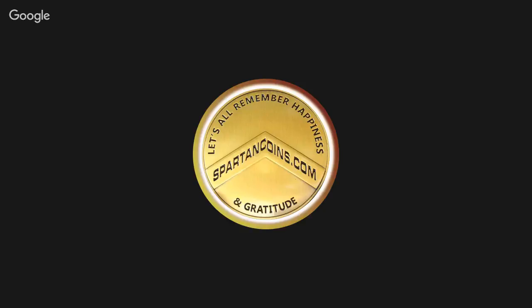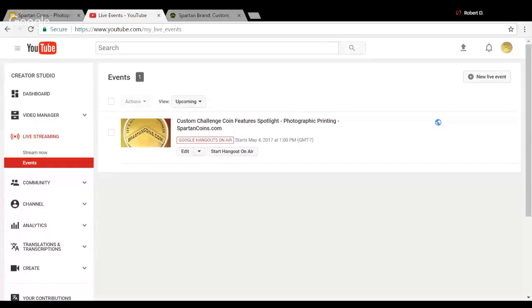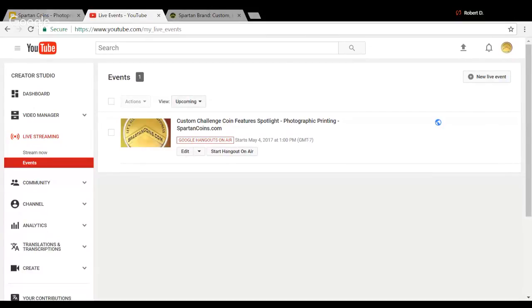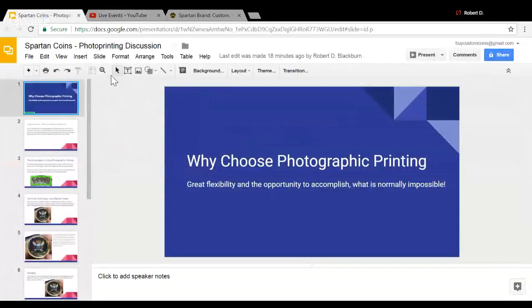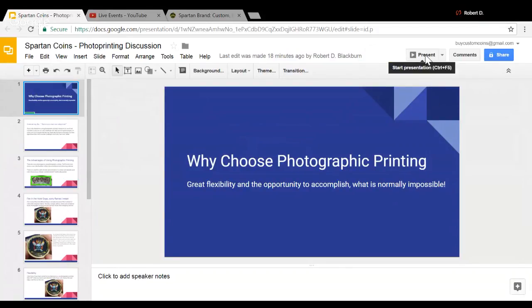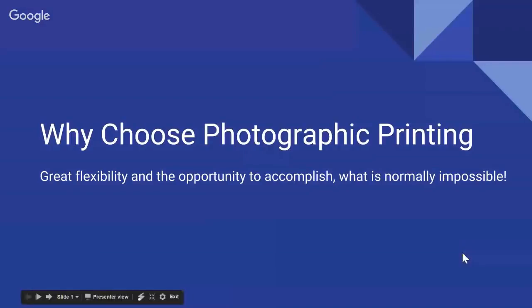I actually really wanted to do a presentation today about photographic printing. I know there are some people out there who may not know what photographic printing is, have never heard of it, or have never used it for their own custom coin.